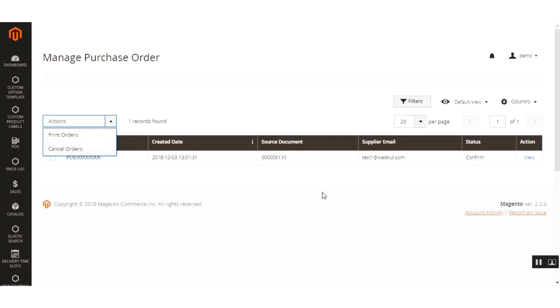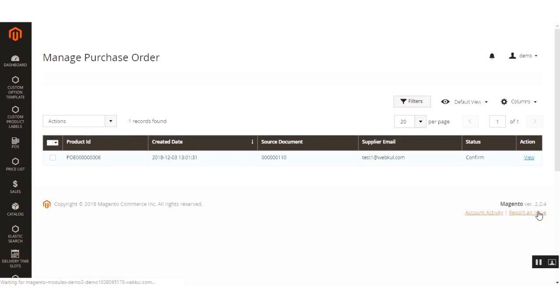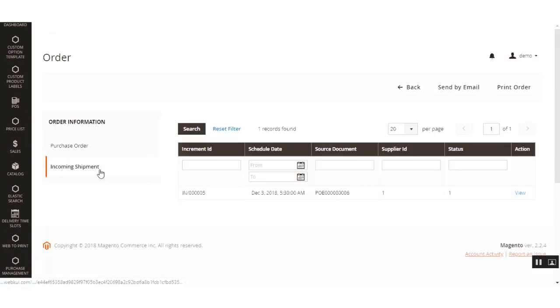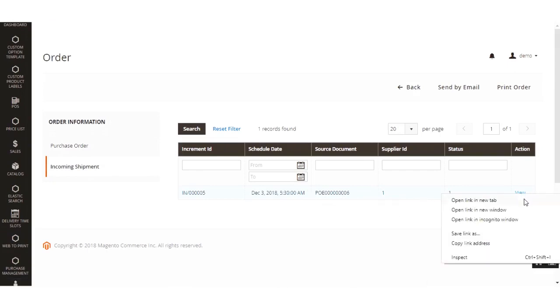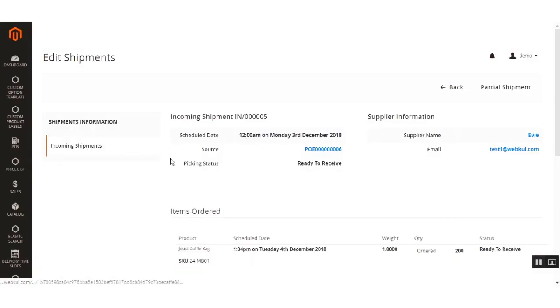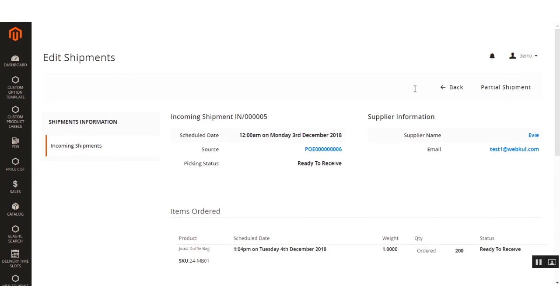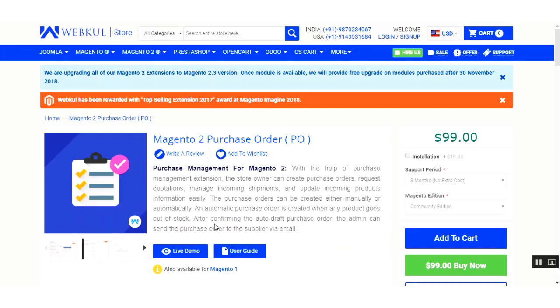From the Manage Purchase Order section you can read product details, print orders, or cancel orders. Clicking the View button opens the order again, and you can check incoming shipments. Clicking Incoming Shipment and then View opens the shipment edit section, where you can review scheduled incoming shipments and add comments to the supplier.